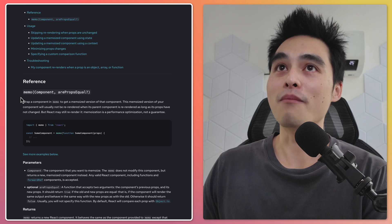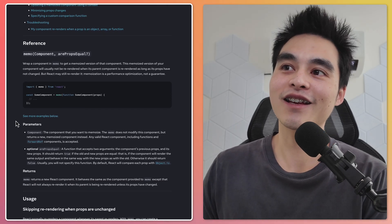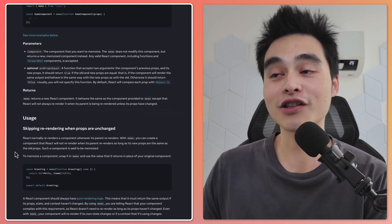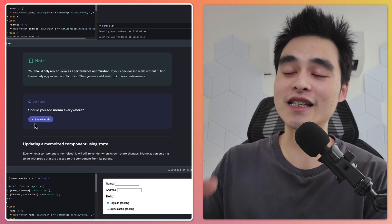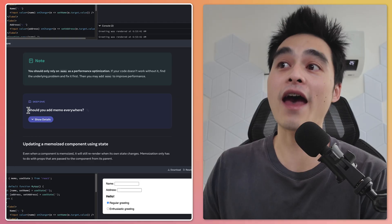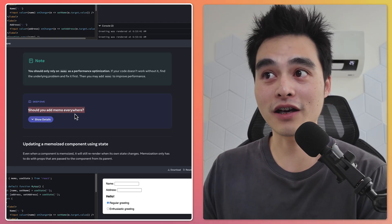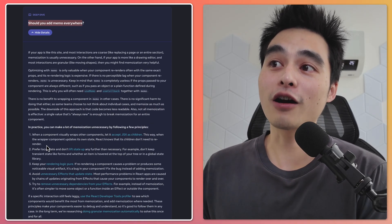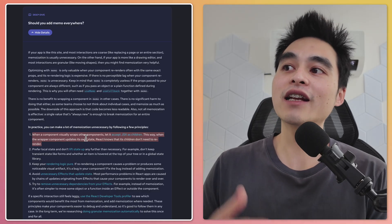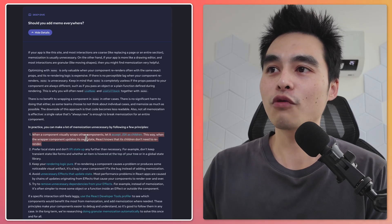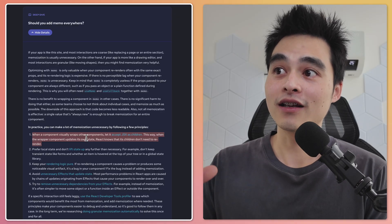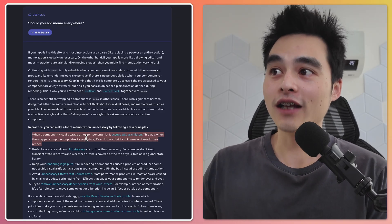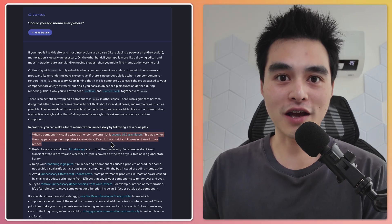The React Memo documentation isn't the best. Personally, the most important information is literally hidden in this 'should you add memo everywhere' dropdown, and it's the first point. When a component visually wraps around another component, let it accept JSX as children. This way, when the wrapper component updates its own state, React knows that its children don't need to re-render.